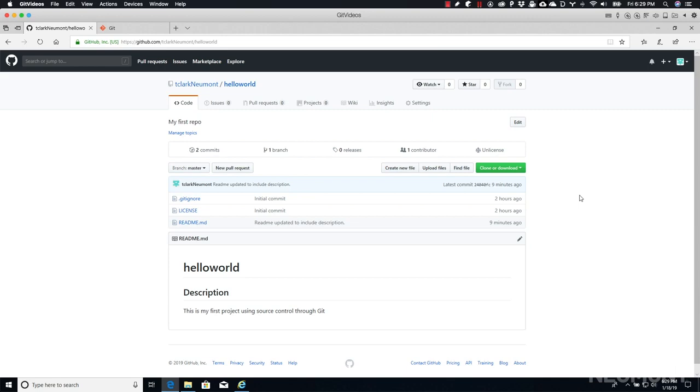When we installed all the Git tools, the makers of those tools actually provided us with a graphical user interface that we can use instead of the terminal. So in this video, we're going to do the exact same thing we did when we cloned a repository using Git Bash, but now we're going to use the Git GUI.